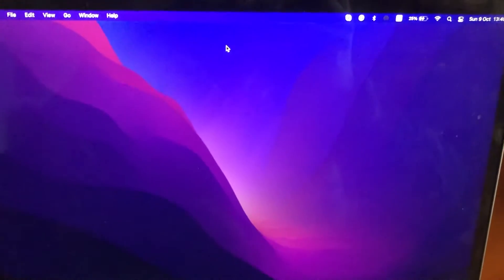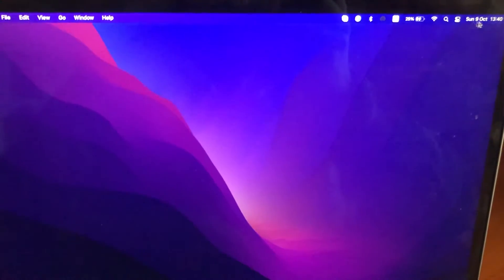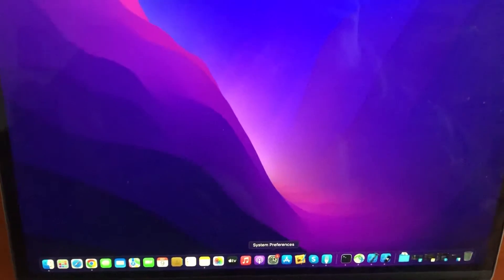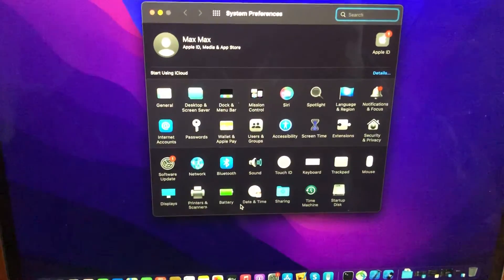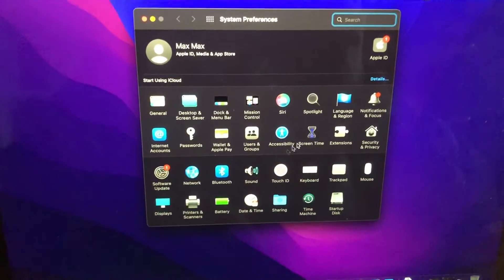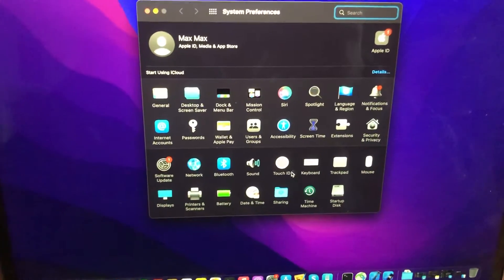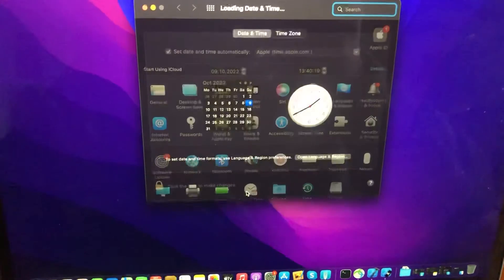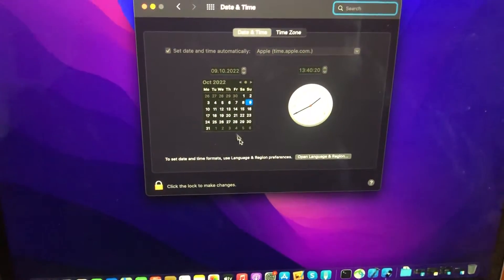Hello dear subscribers, I will tell you how to fix the problem of a MacBook showing the wrong time. To fix it, go to System Preferences and open Date and Time.